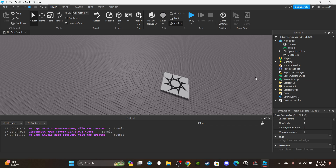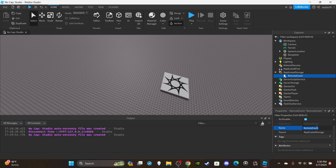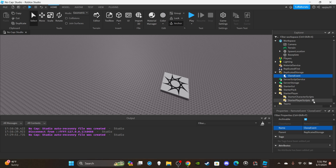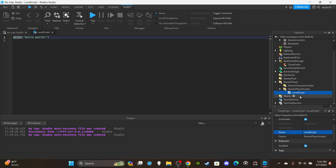We're going to need to insert a RemoteEvent into ReplicatedStorage. Rename it to 'clone event.' Then open up StarterPlayer and insert a LocalScript into StarterPlayerScripts. Rename it 'clone script' and put 'local' in parentheses. Delete the default print 'Hello World.'